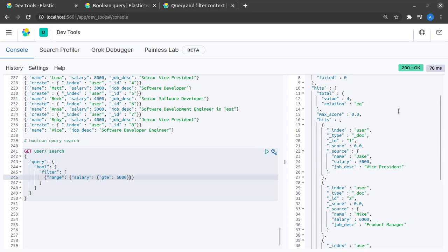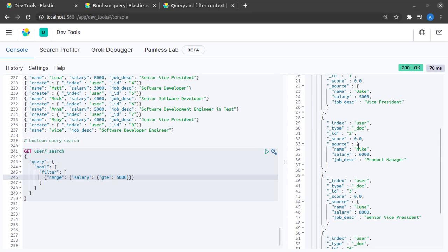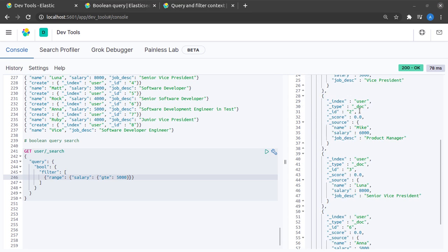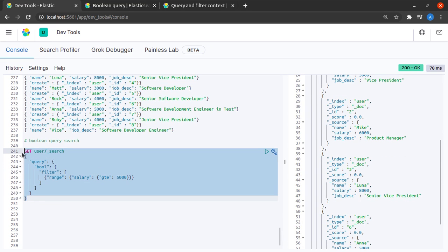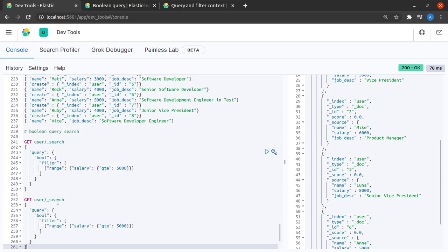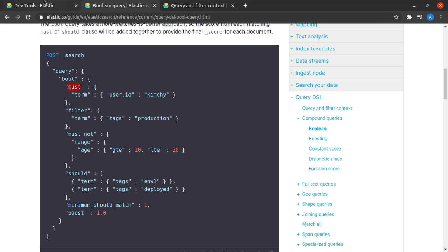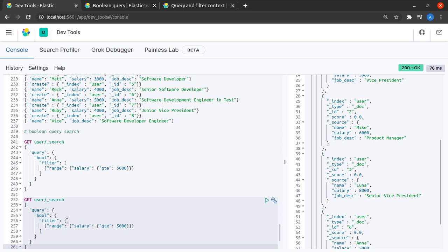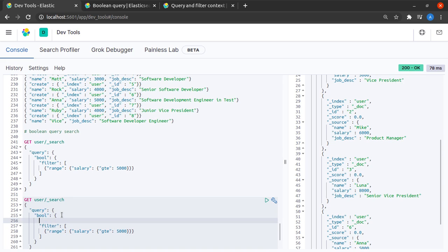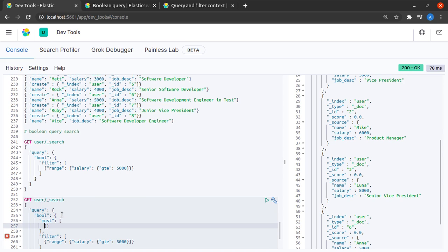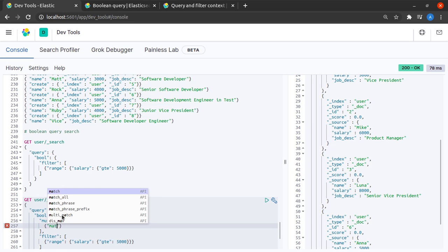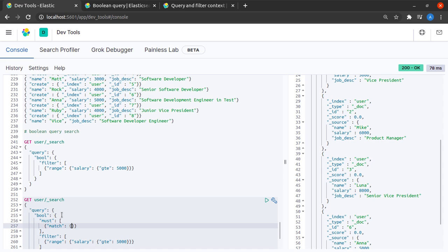So now suppose from all of these documents that we get we want only those where the name is Luna. So what I can do for that is I'll query it and we saw the must statement. So I tell elastic must and here I say that match the name field. What should match, the name should match and what should the name match to, it should match to Luna.